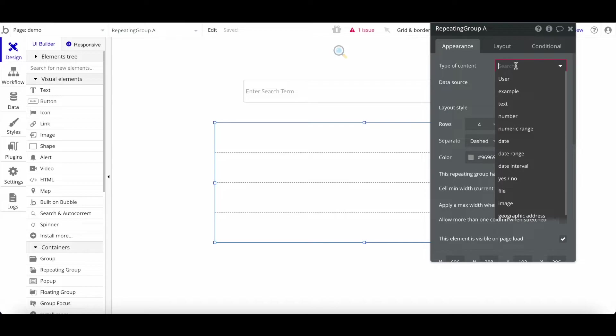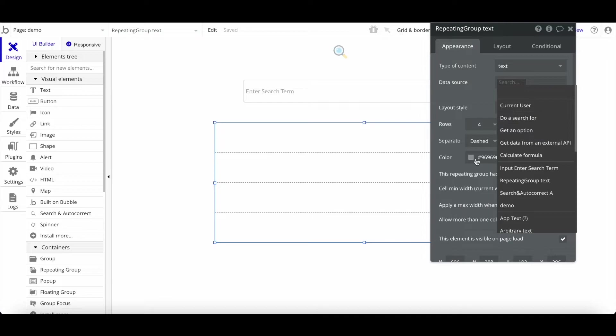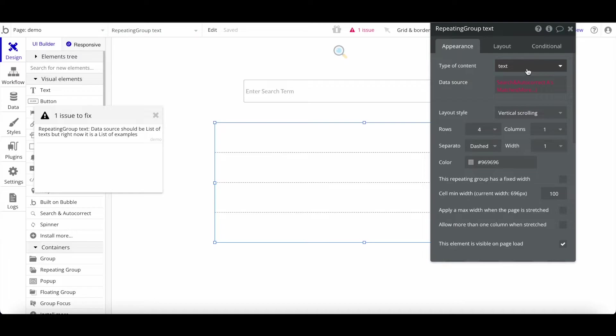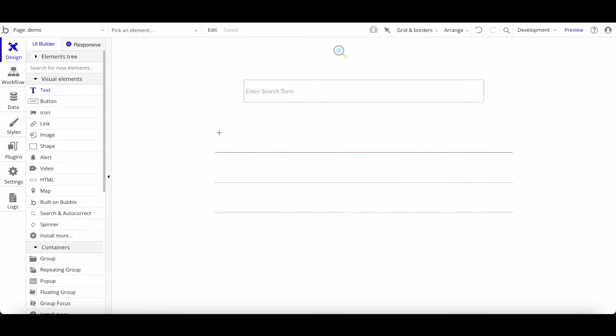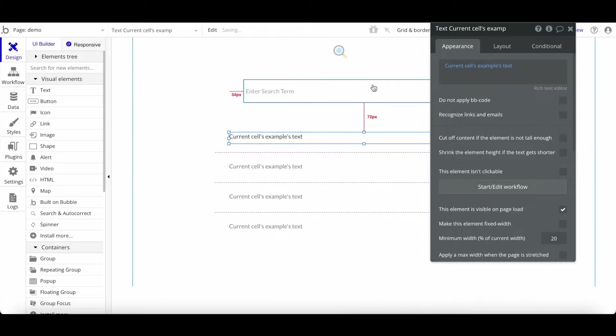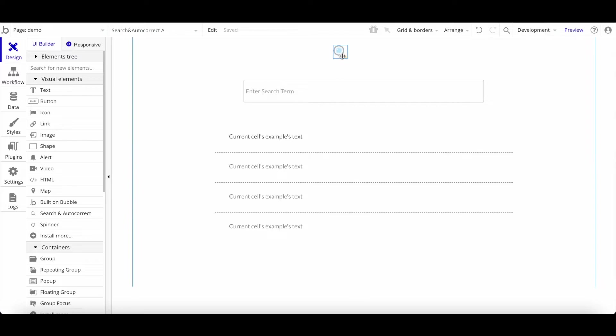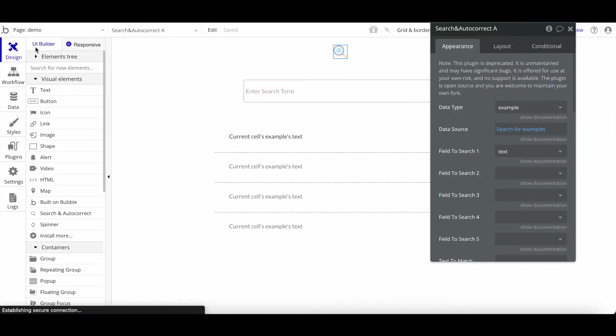Add an input with placeholder 'Enter search term', then a repeating group beneath it to display the data. The repeating group's data source should be set to the result of the Search and Autocorrect plugin — with 'Example' as the type. The repeating group will display the current cell's example text. So to recap: I have a repeating group, a search input bar, and the plugin will search the Bubble database via the text field containing orange, strawberry, and apple.